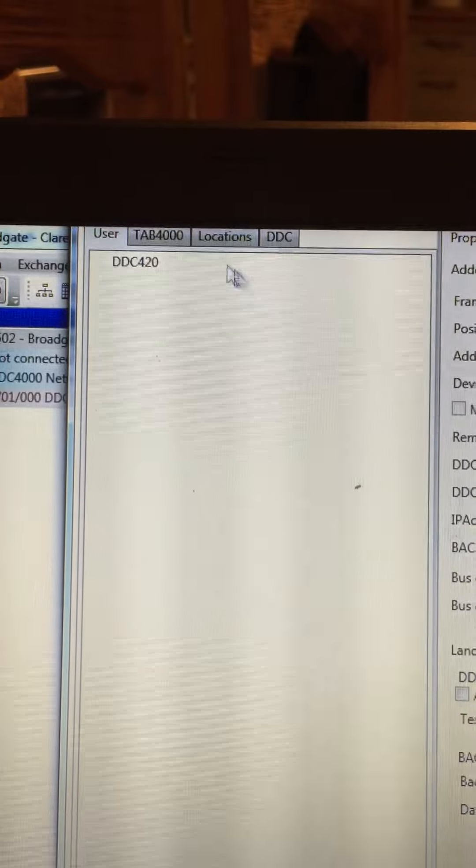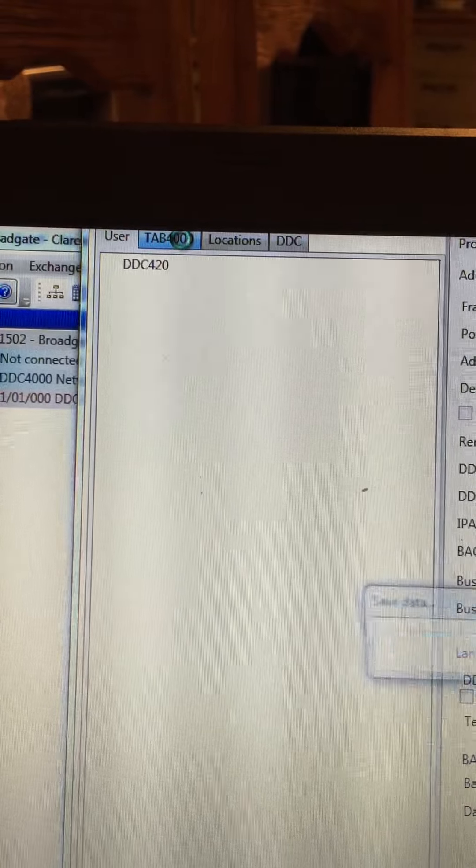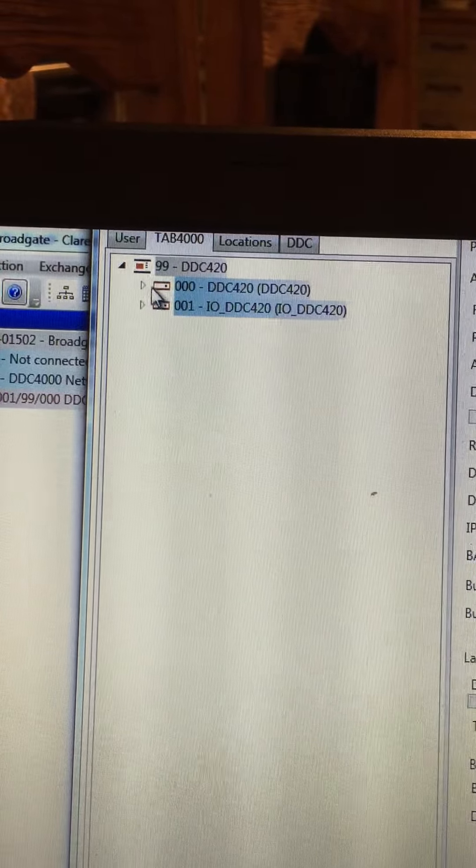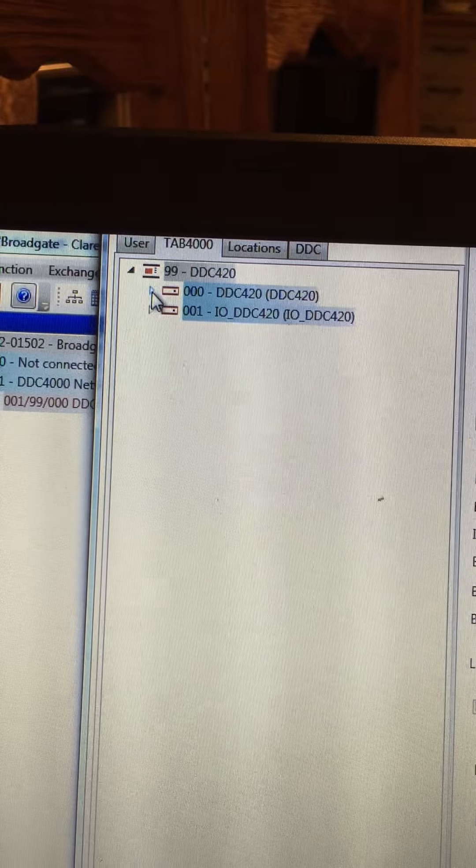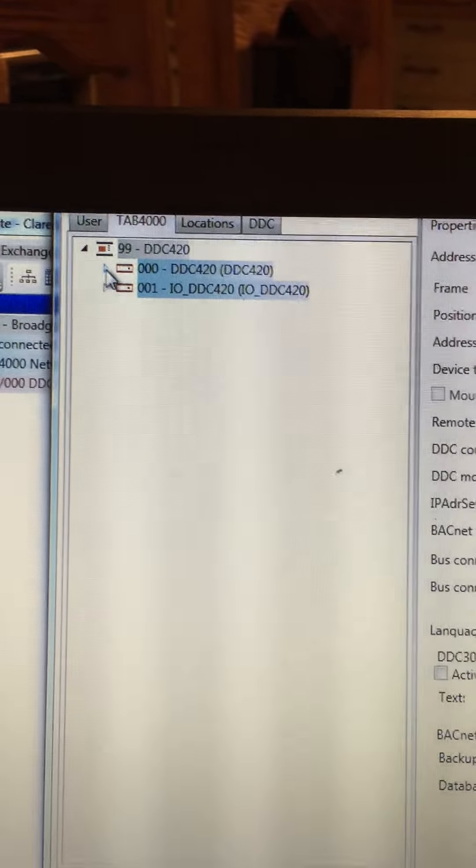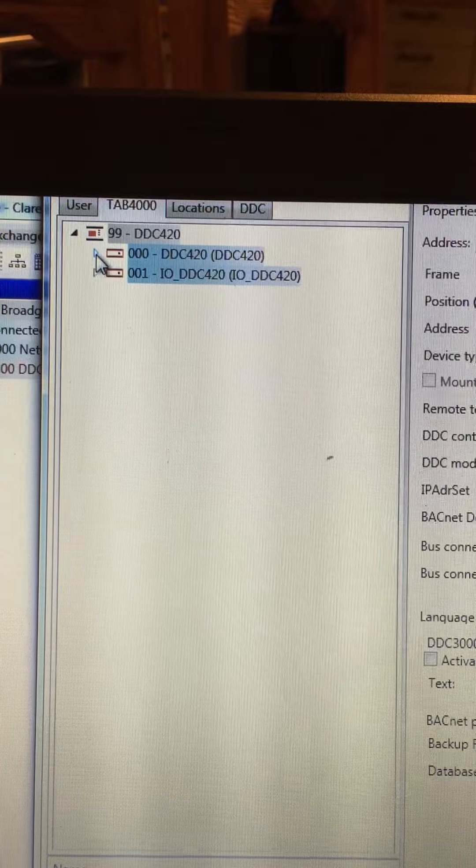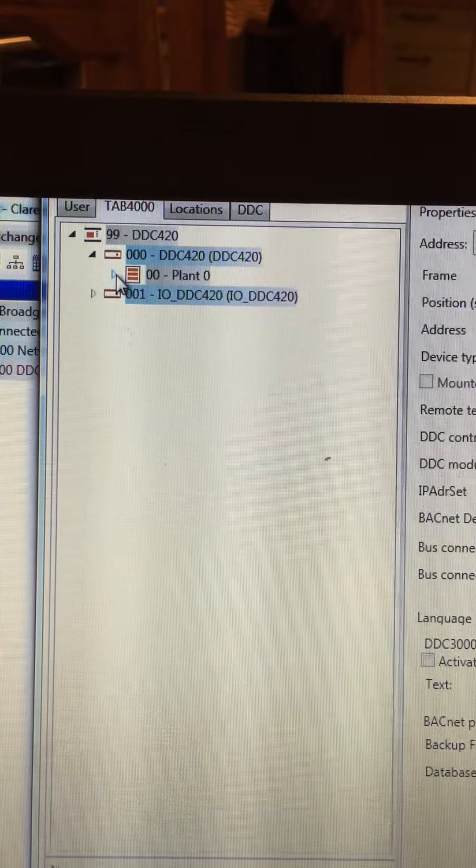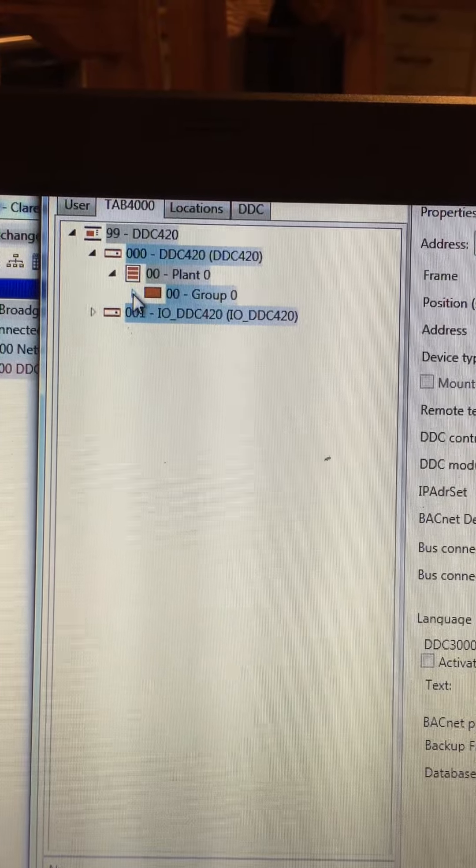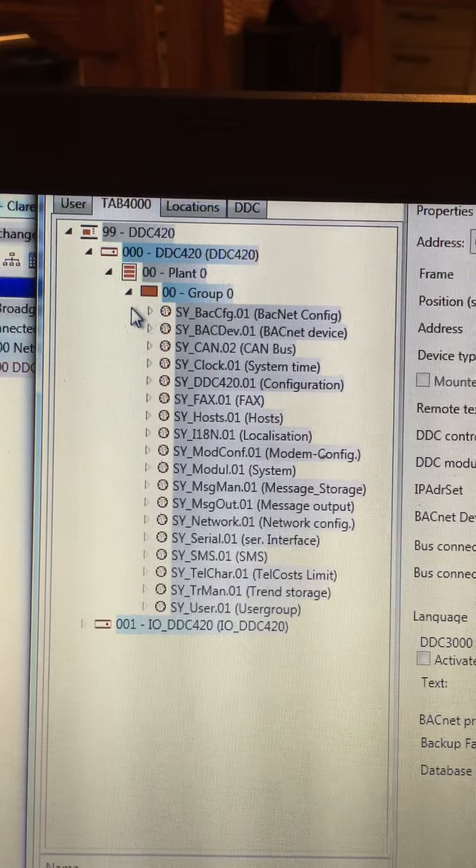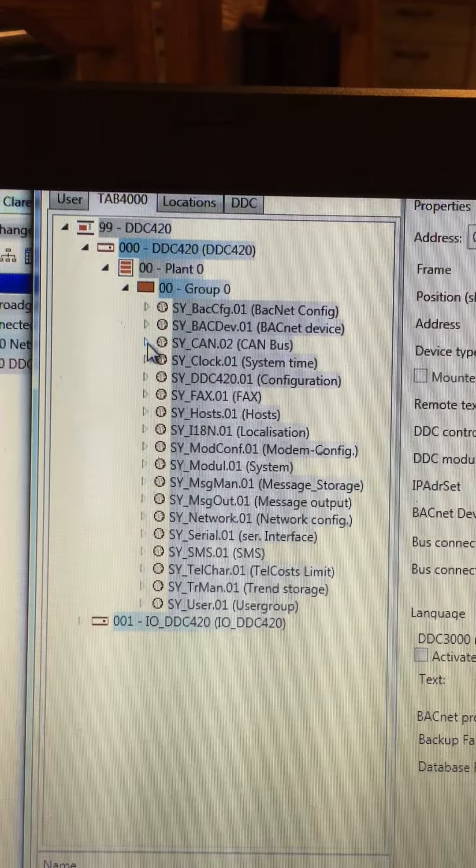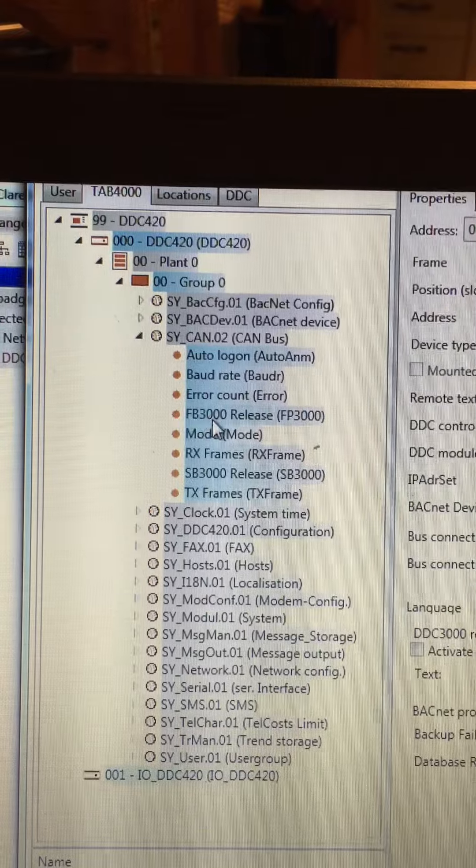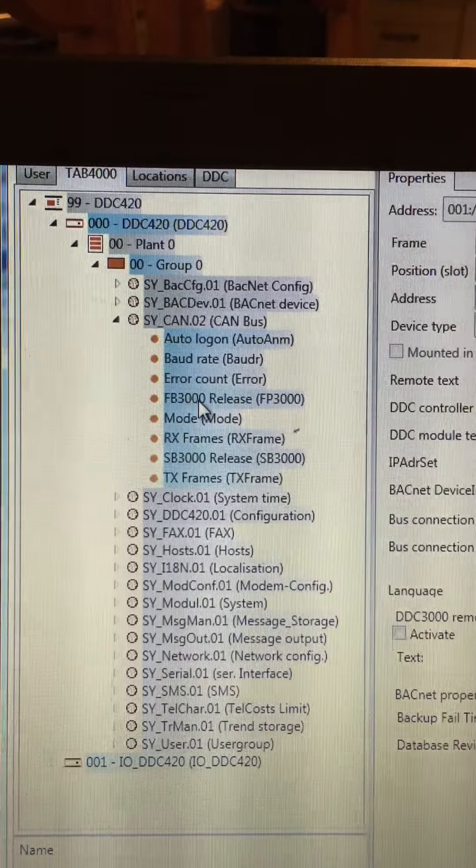If I go to the tab 4000 page, I can start to commission the controller settings for the canvas operation and also the BACnet operation. So if I expand the group 0 and expand plant 0 and then the next group, I can go to canvas and we enable the field bus 3000.